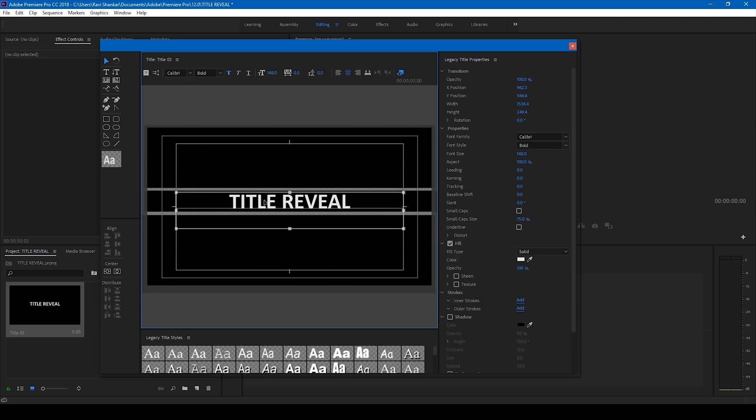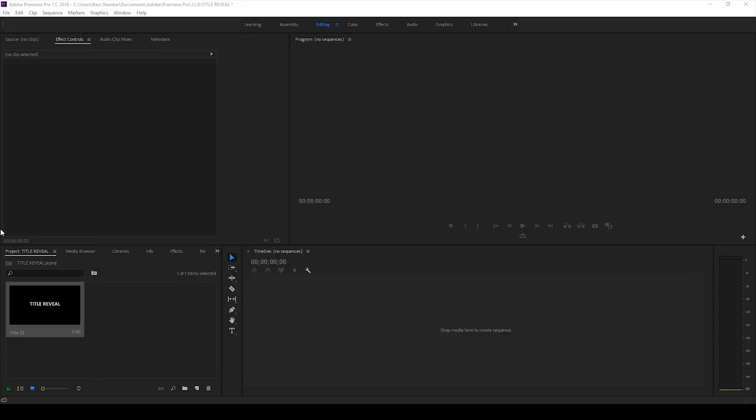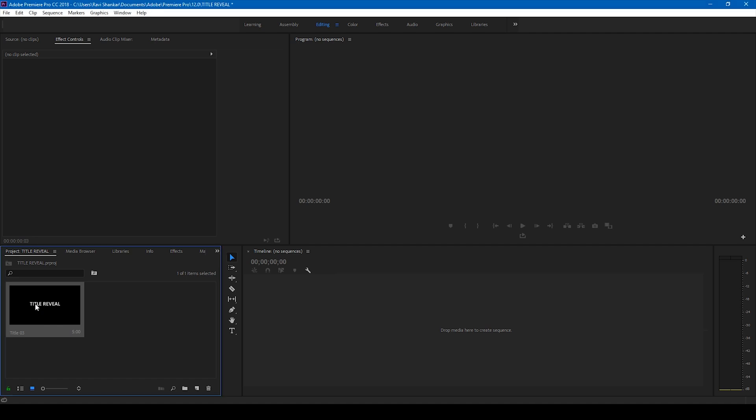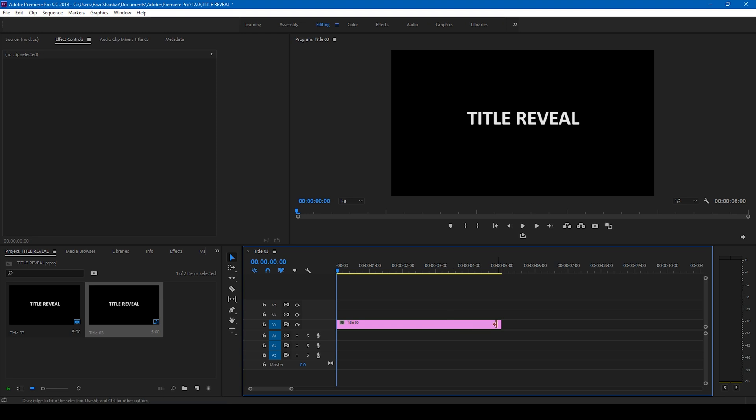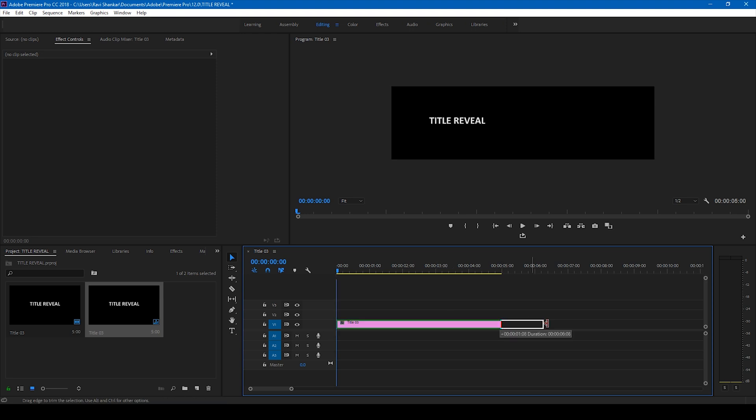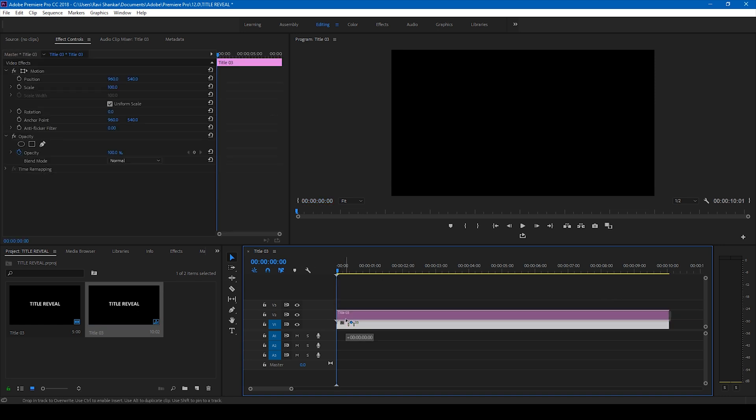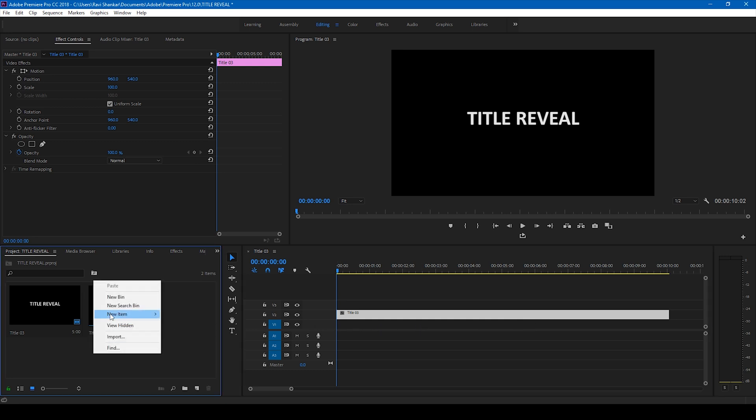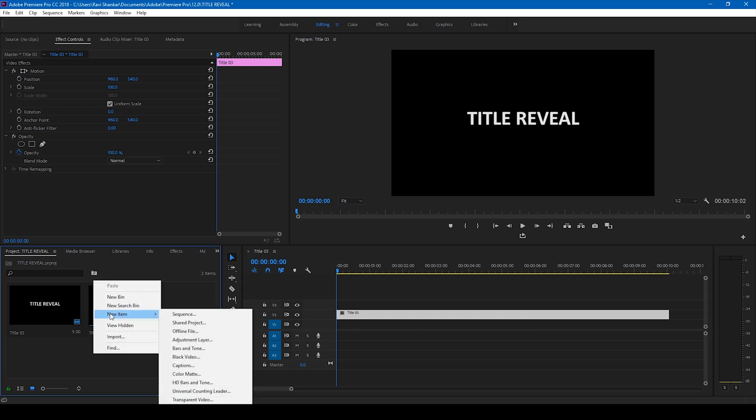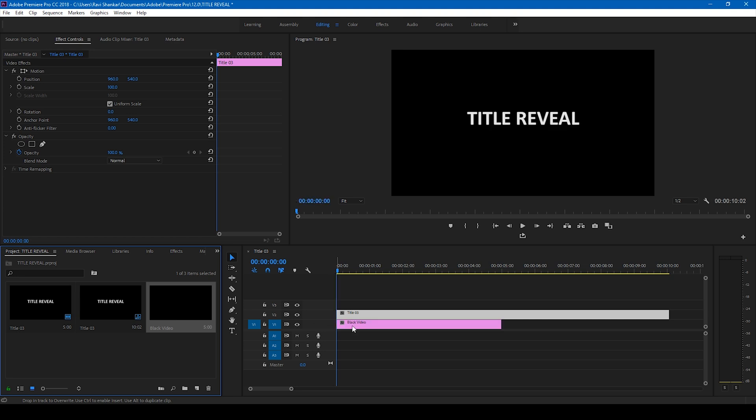Okay, all you have to do now is drag this title onto the right side panel here so that a sequence is created. Let me increase the length of this to 10 seconds. And I'll move it one layer to the top just like this so that we can have something below. So I'll right click here and create a new item called black video. Click OK and drag this black video beneath this title. Let me move this to the end.